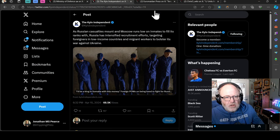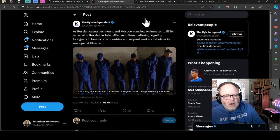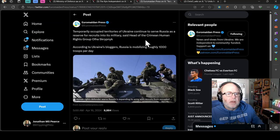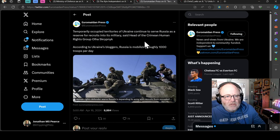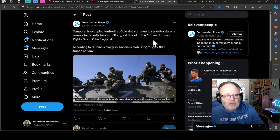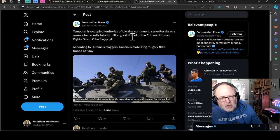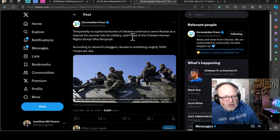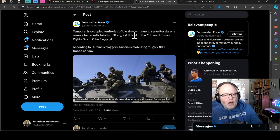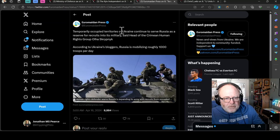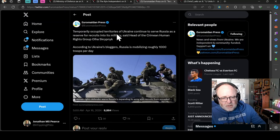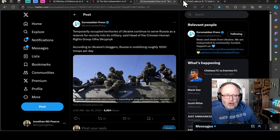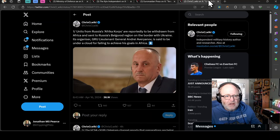Most recently written in English requests foreigners to join a special unit in the Russian army and highlights a monthly salary of $2,200, a signing on payment of $2,000, a Russian passport, free medical treatment and training. Russia likely wishes to avoid further unpopular domestic mobilization measures and with significant casualties currently estimated at 913 a day, Russia needs to continue to explore all recruitment avenues to maintain a high tempo of personnel inflow. As Russian casualties mount and Moscow runs low on inmates to fill its ranks with, Russia has intensified recruitment efforts targeting foreigners in low-income countries and migrant workers to bolster its war against Ukraine. According to Ukraine's bloggers, Russia is mobilizing roughly 1,000 troops per day.